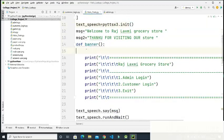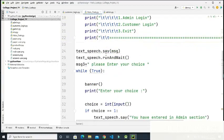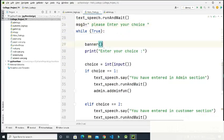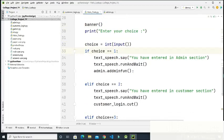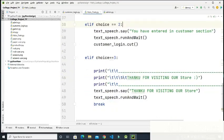The message 'Welcome to Raj Lakshmi Grocery Store' will be spoken aloud when we run the project. There is a banner function displaying the Raj Lakshmi Grocery Store name along with three choices: admin, customer, and exit. The message 'Please enter your choice' will also be spoken for the user. If we enter choice one it goes to the admin section, choice two goes to the customer section, and choice three exits.